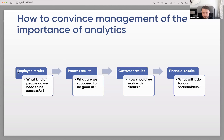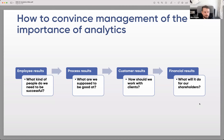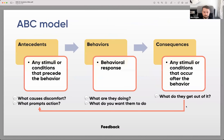To bring management's attention to people analytics, show the connection between employee results, process results, customer results, and financial results. This is based on the Balanced Scorecard approach — if you want to improve financial results, you need to think not only about money but also about customers, processes, and employees. That is how you improve the company.